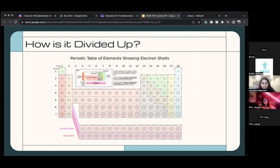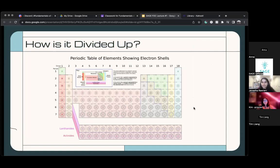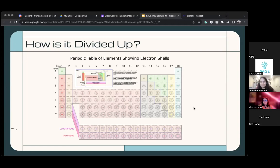The first question is: which family or group are the alkali metals? Anna, go ahead. Isabel, did you say alkali or alkaline? Alkali. Okay, that's group one. Good job.